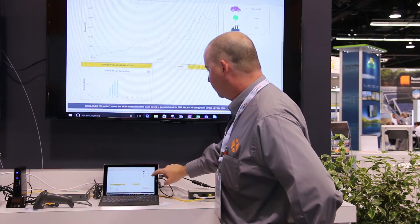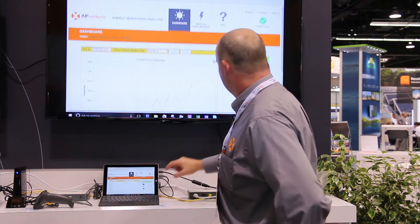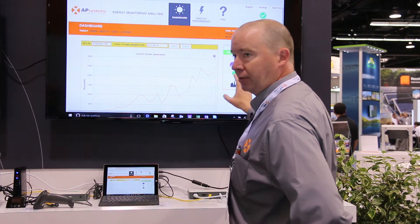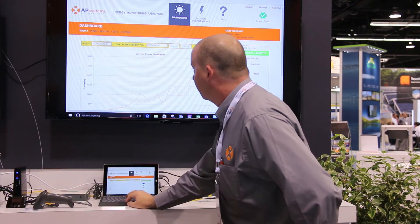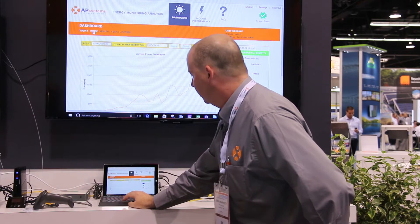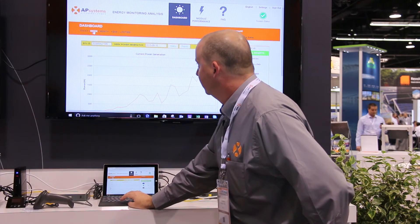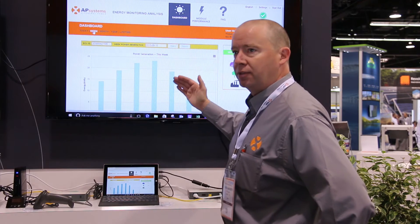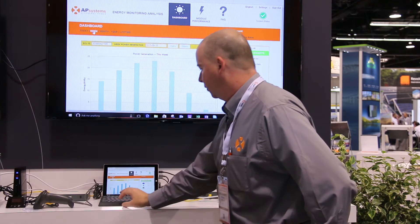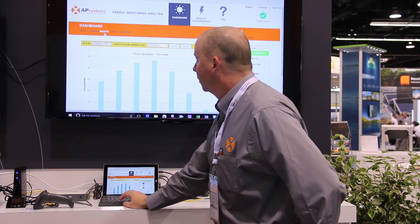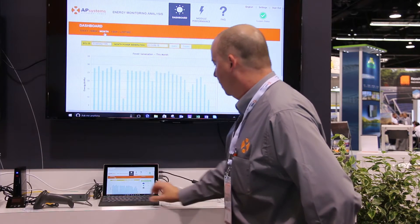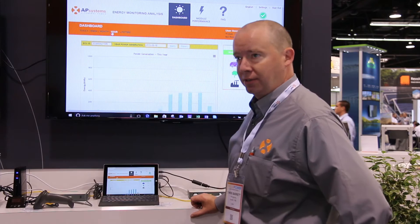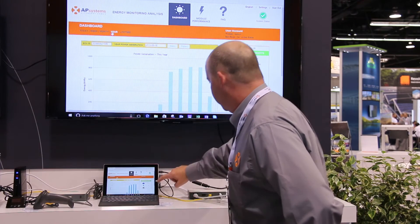One easy convenient place gives you some basic information about the site — where it's located. You can actually go through and click and look at weekly production, and you can see the speed of the system is fairly quick. You can look at a month at a time or also the year. This site was just installed this year, as you can see here.